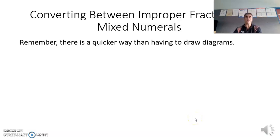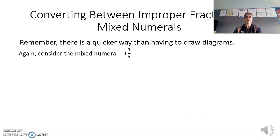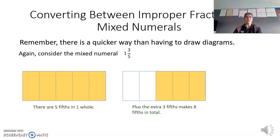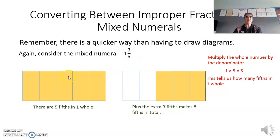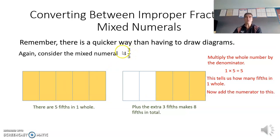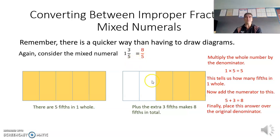But remember, there is a quicker way than having to draw the diagrams. Looking at one and three fifths again, we multiply the whole number, which is one, by the denominator, the five. So one times five gives us five, and that tells us we've got five fifths in that one whole. Now add the numerator, the three — five fifths plus the extra three fifths gives us eight fifths altogether. So we place this answer, five plus three, as our numerator, and our denominator stays as the five.